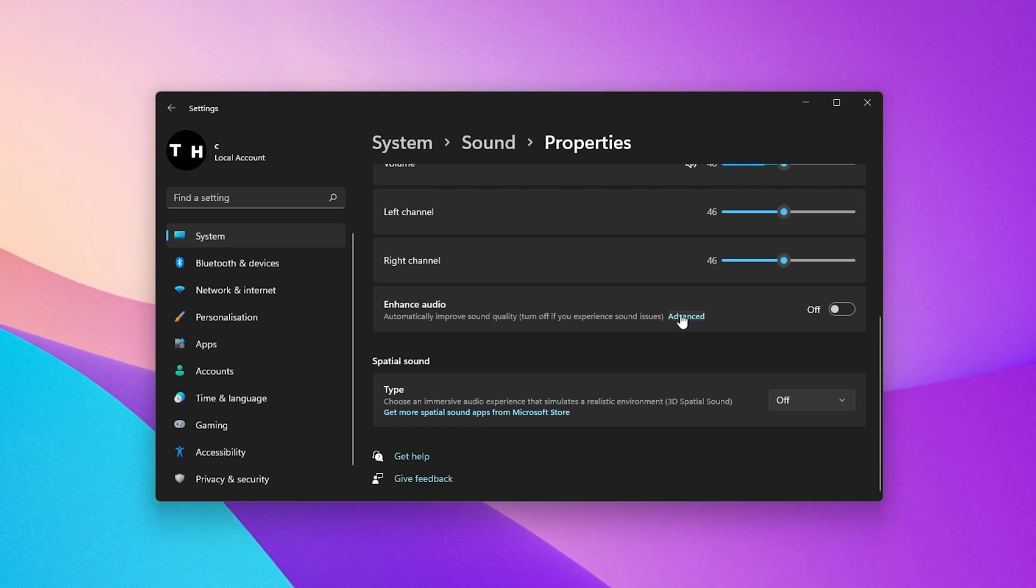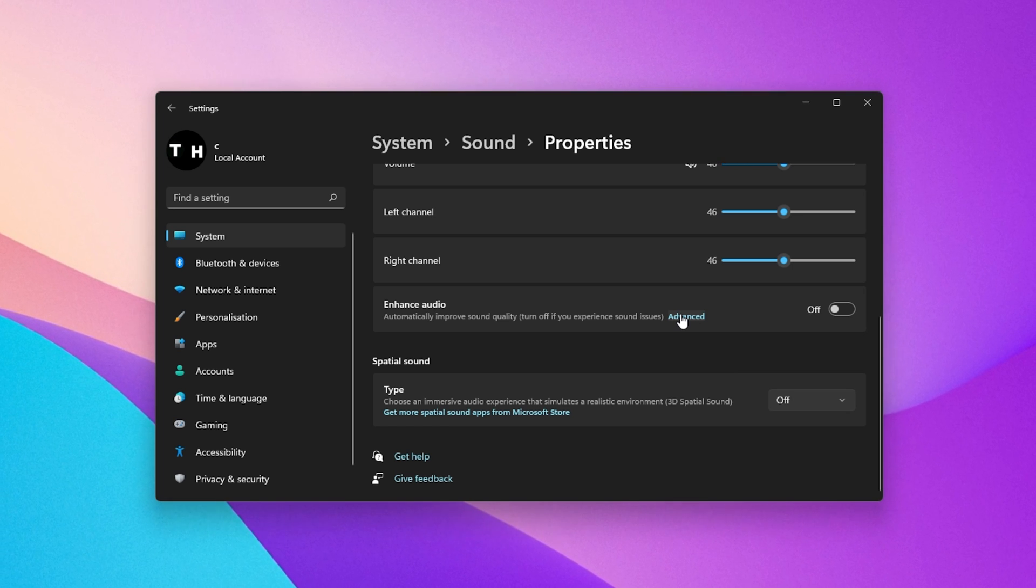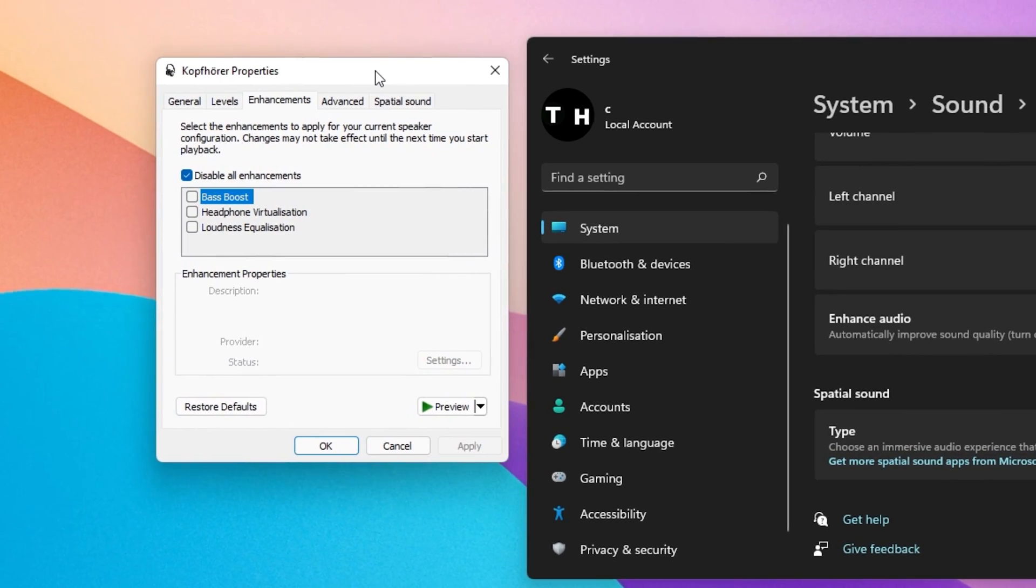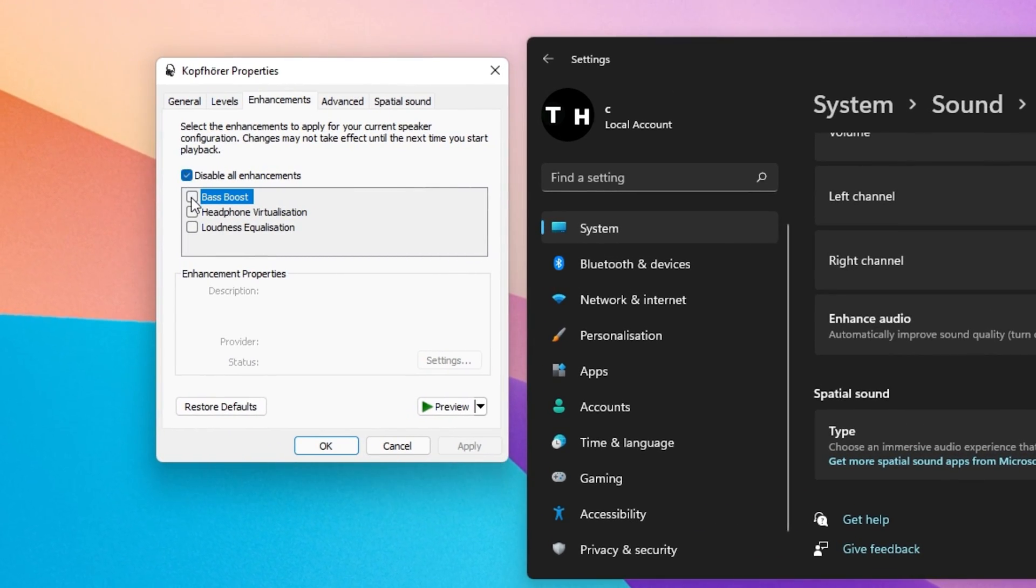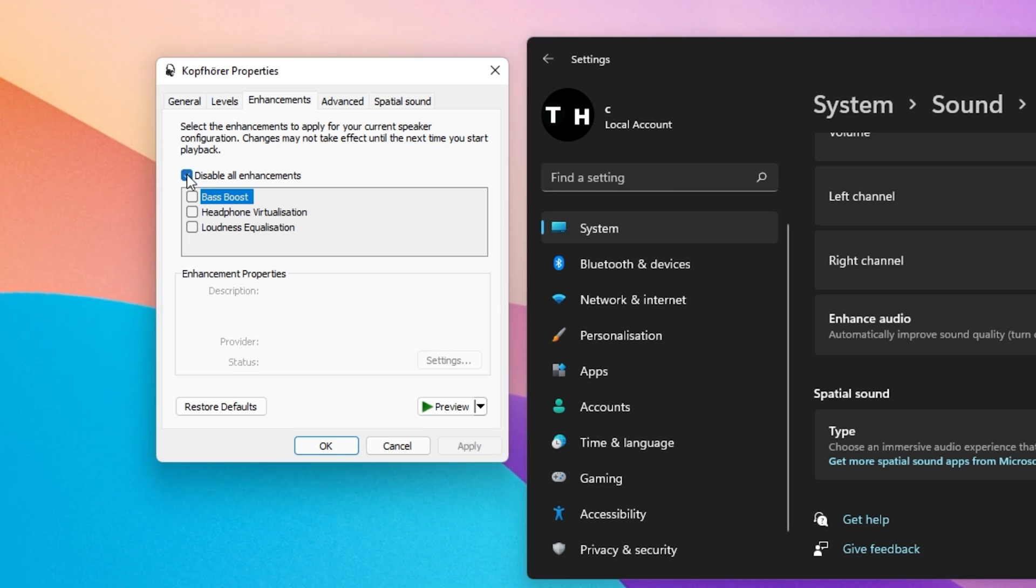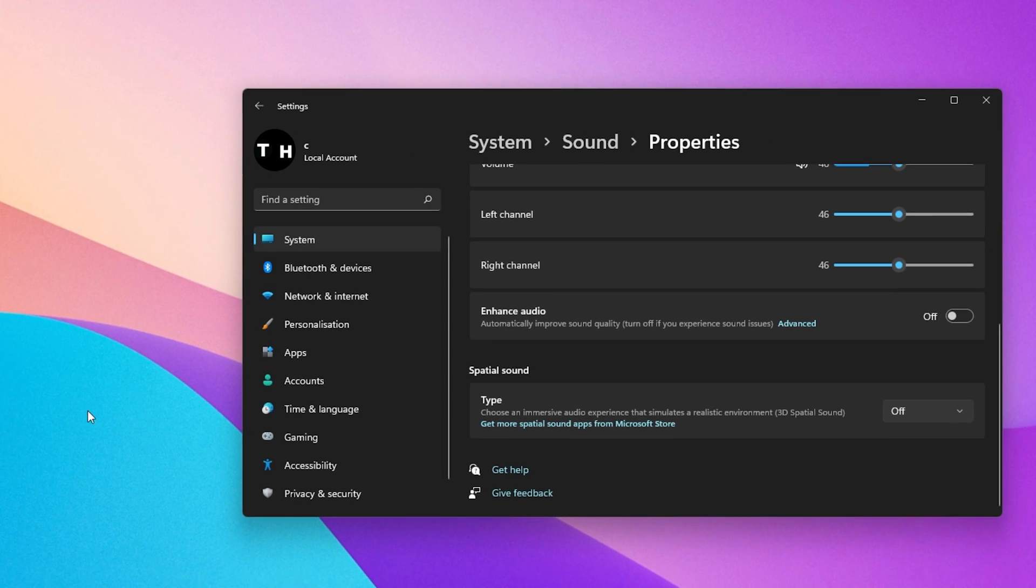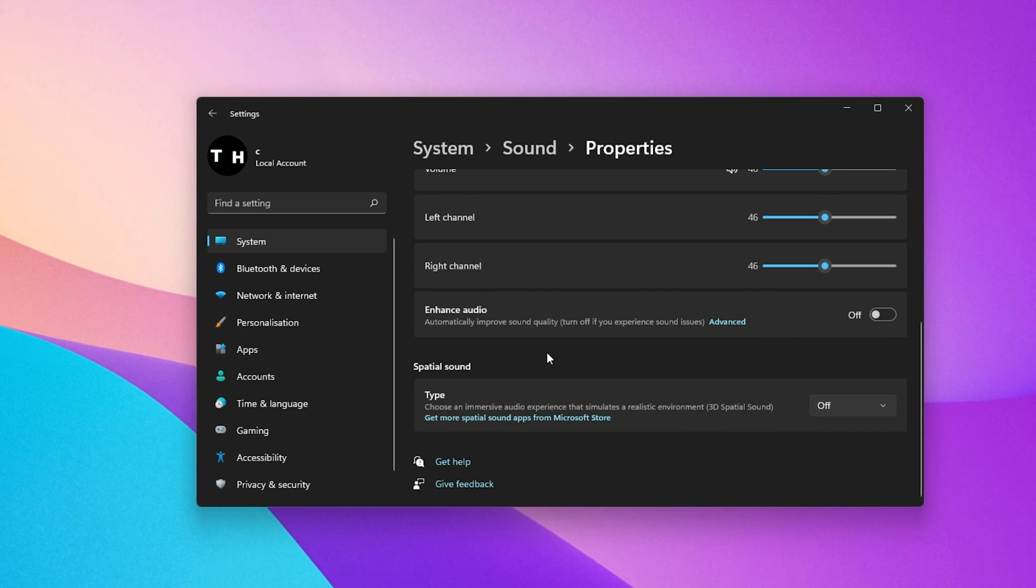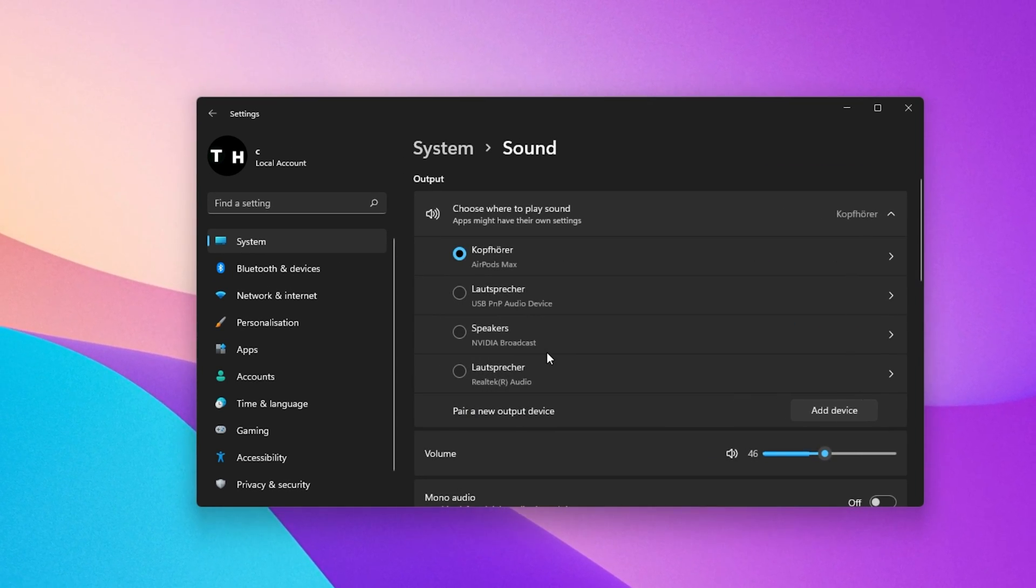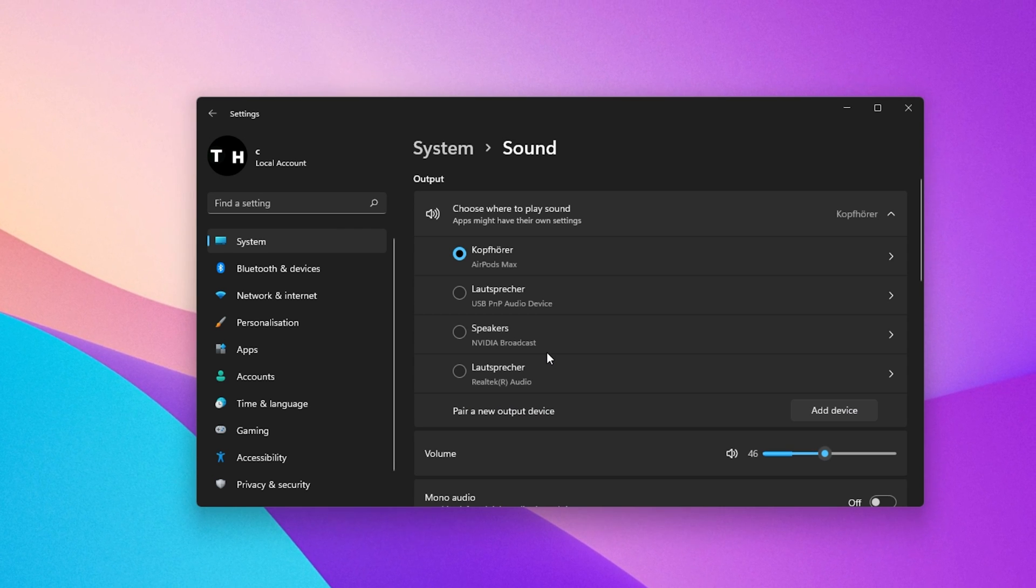When clicking on Advanced, your Sound Control Panel will open up, where you can change each audio enhancement. Make sure to disable Audio Enhancements to fix potential issues if your device is not working properly on your Windows PC.